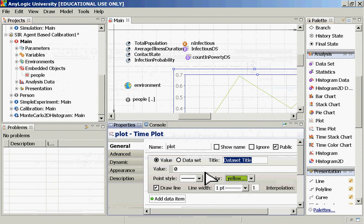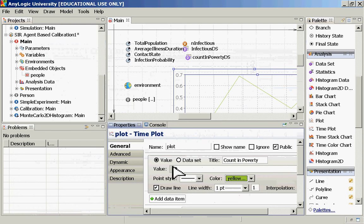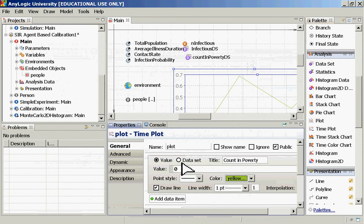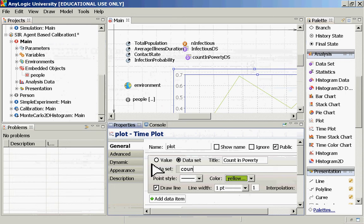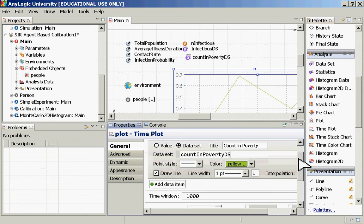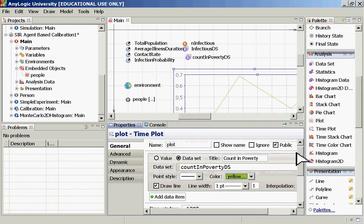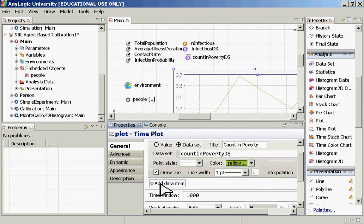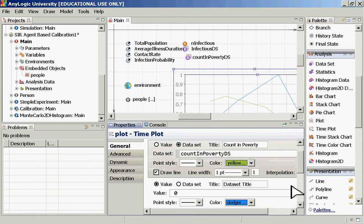And what do we display? This is what it's asking. Let's add the data item to display. We can have a chart which includes many data items. And, indeed, we're going to do that right now. So the first one is going to be count in poverty. And it's asking, is this a value or is it an item from a data set? Well, we can do either one here. Sure, we could choose it from the data set. And it will be count in poverty DS.